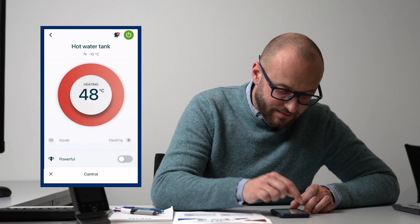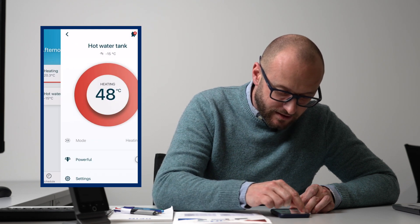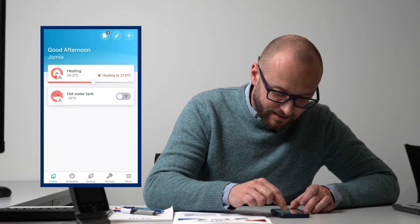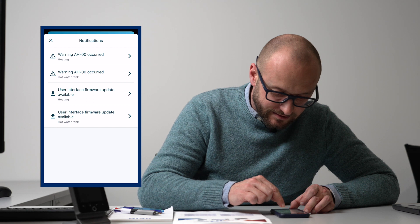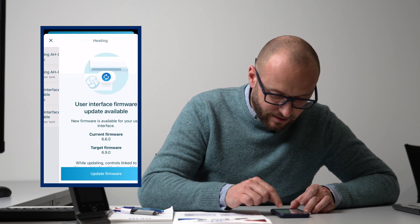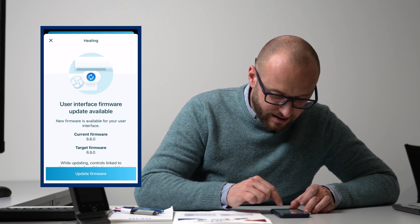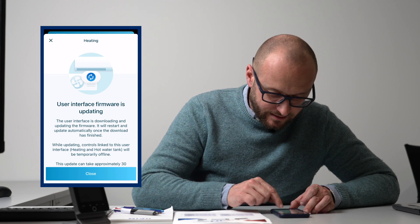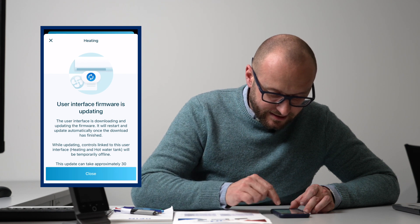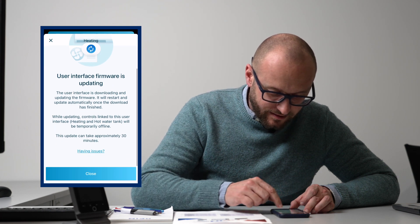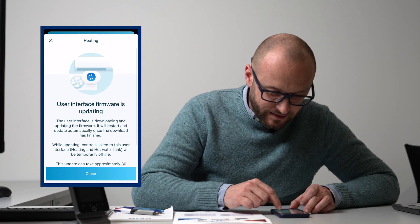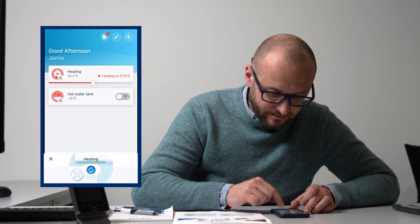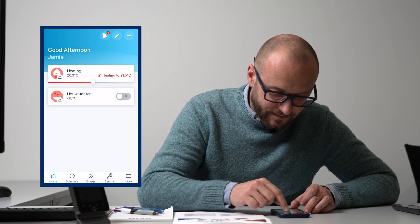This one keeps telling me that it needs to do an update, so I'll come out of here. We'll go to things. There's our firmware update for our heating. We can just say yes, and it can take approximately 30 minutes to do that.